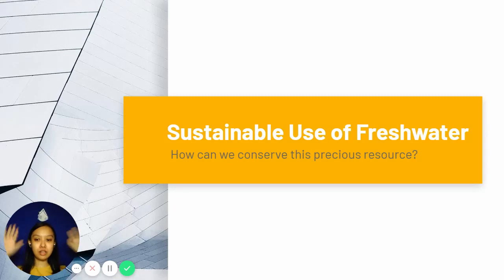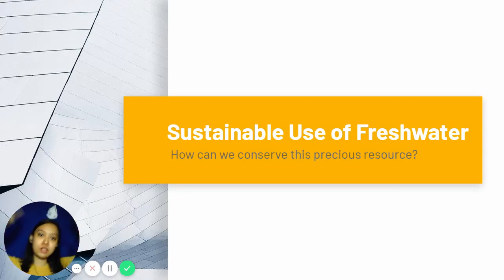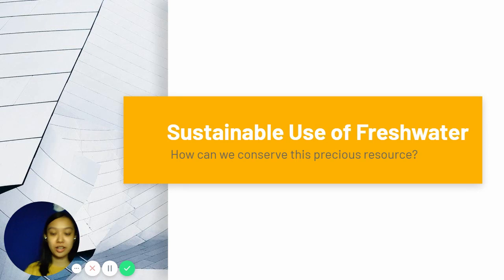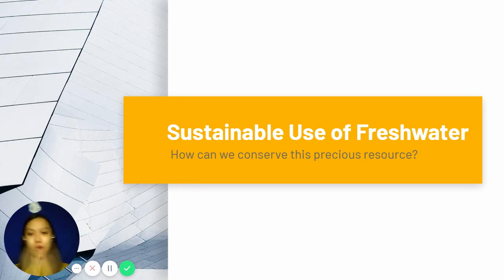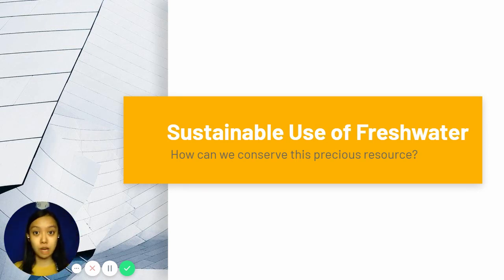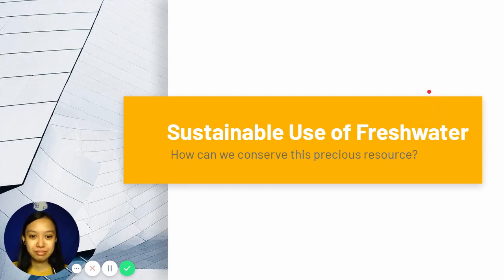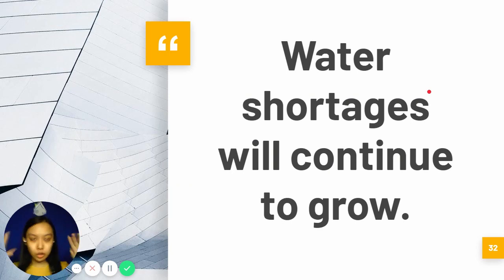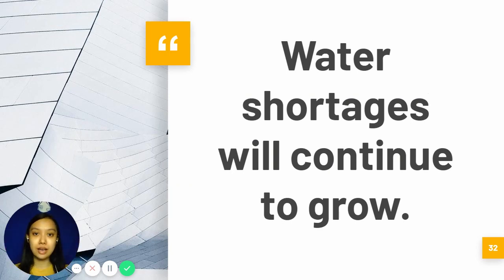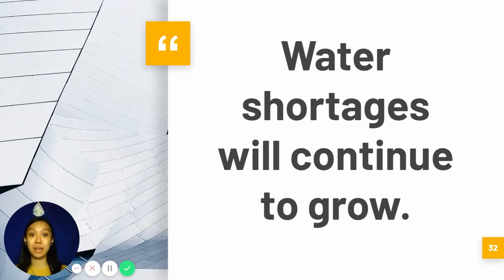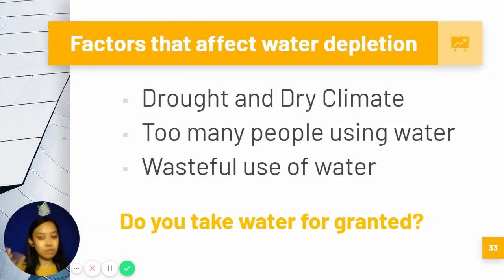Welcome back. We're now going to talk about sustainable use of fresh water. How can we preserve this precious resource? That's the topic for today. Water shortages will continue to grow unless we — you and I, and especially big corporations — do something about it.